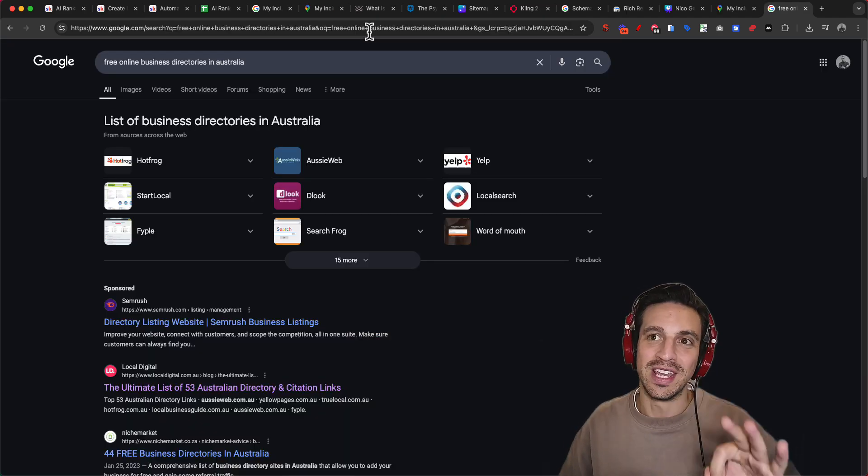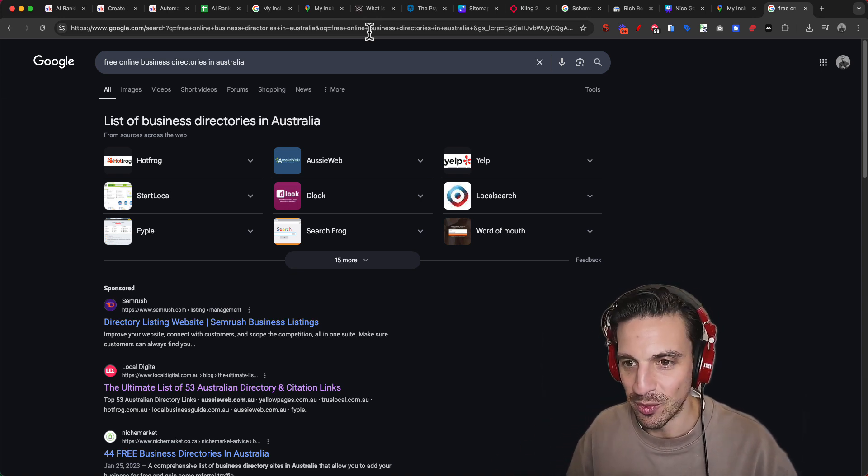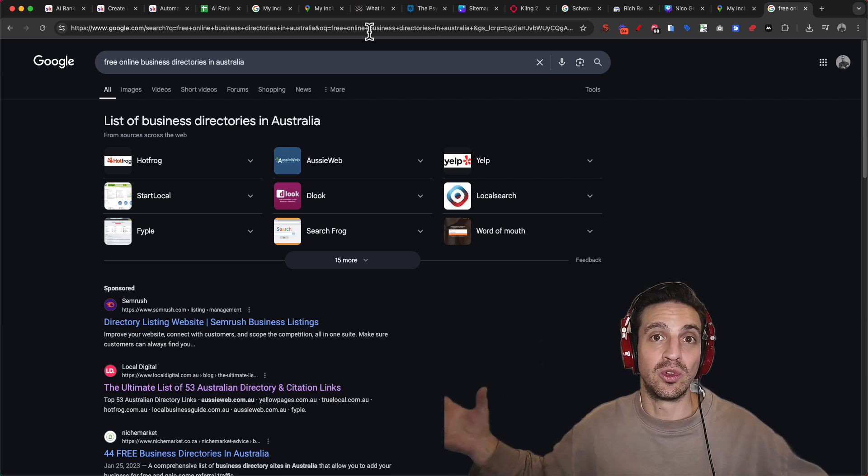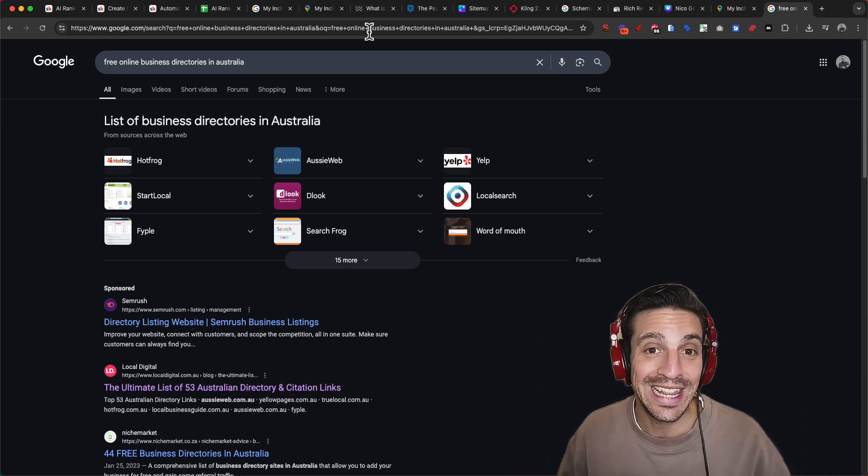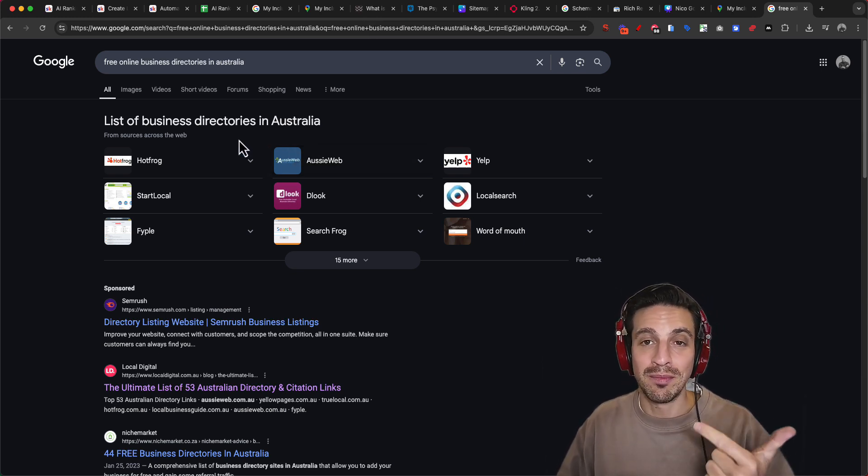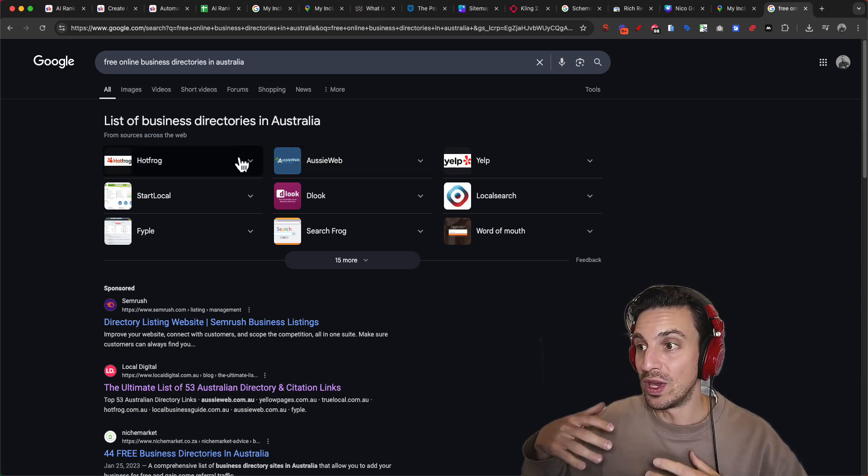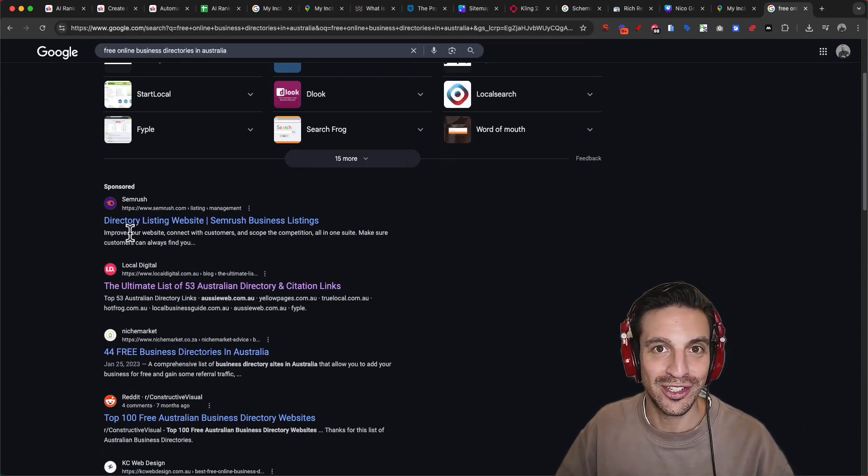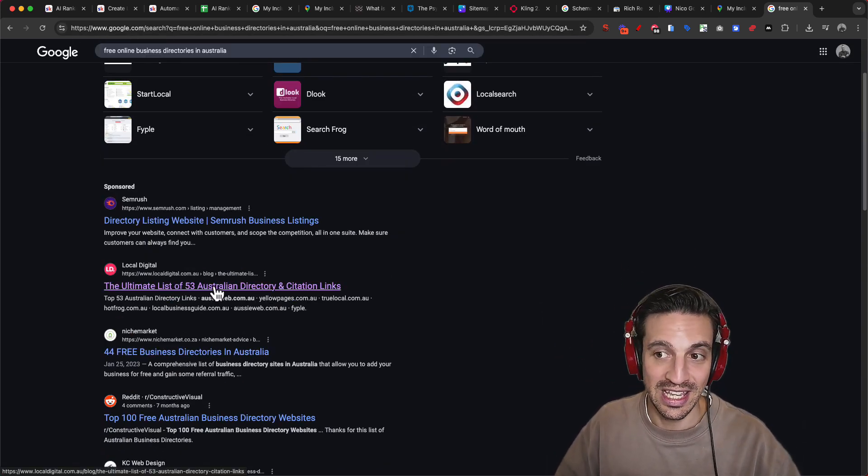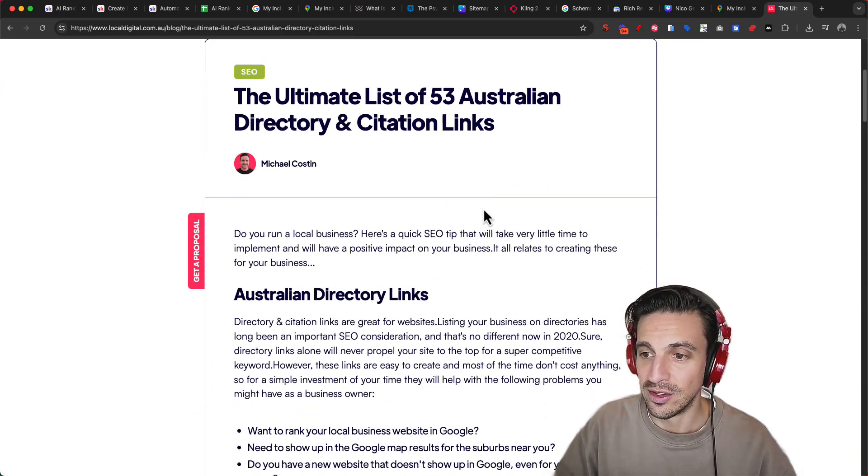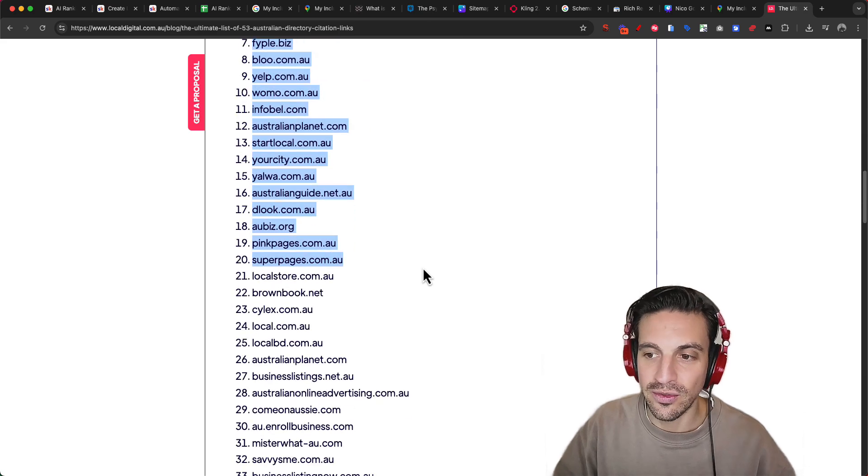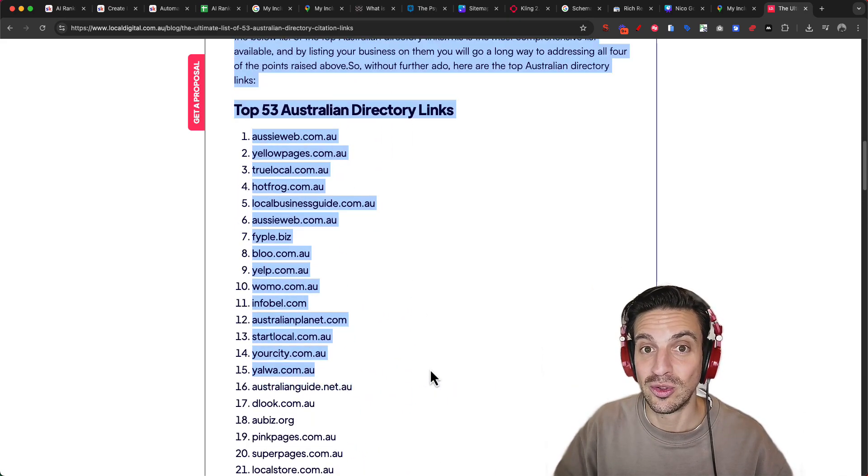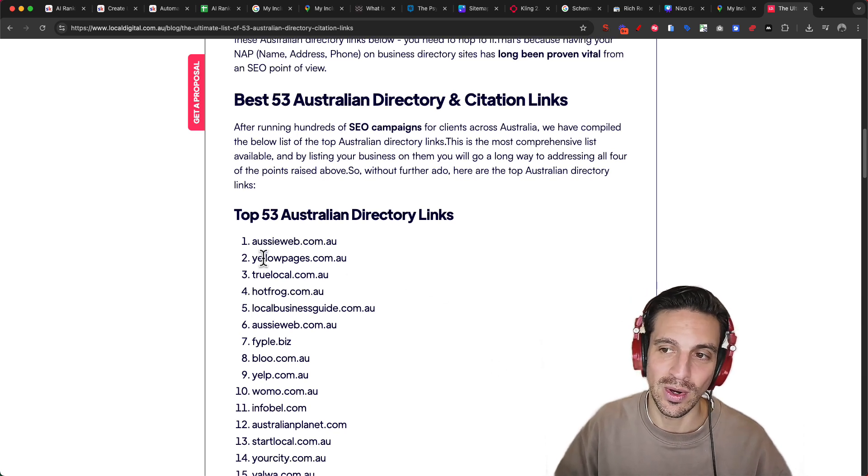Number three is local citations, local backlinks, for example. This is other websites being able to link to your profile or to your business. A really simple way to do this is just to Google free online business directories in and you insert your location. For example, I've done Australia and you will find some sort of blog post or website that says here are some free local business directories. This one, for example, is giving me 53 free online business directories that I can upload my website to.